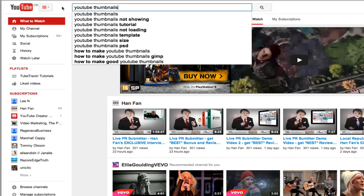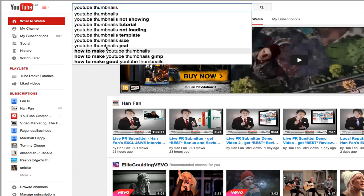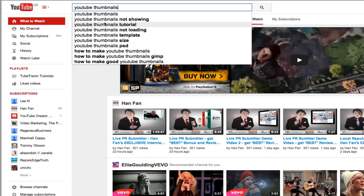And what you will see is a whole bunch of different phrases appearing which people have been typing in and searching. These are great keywords to actually target.